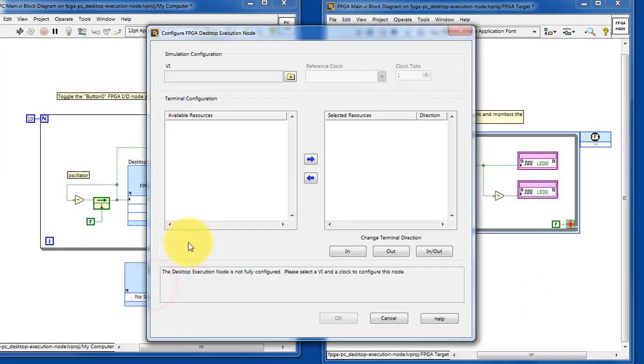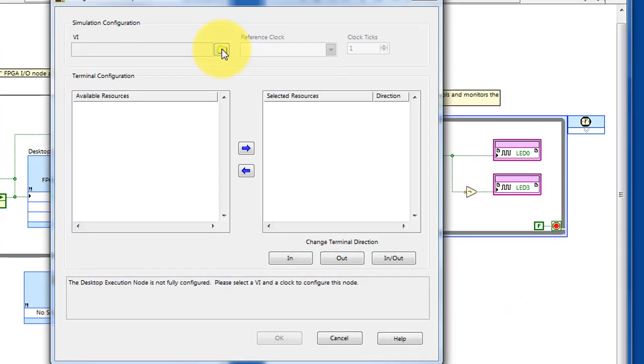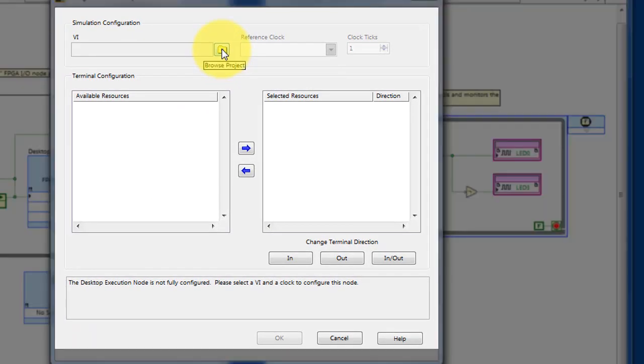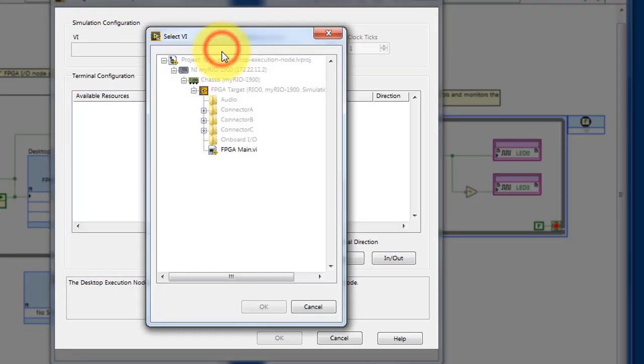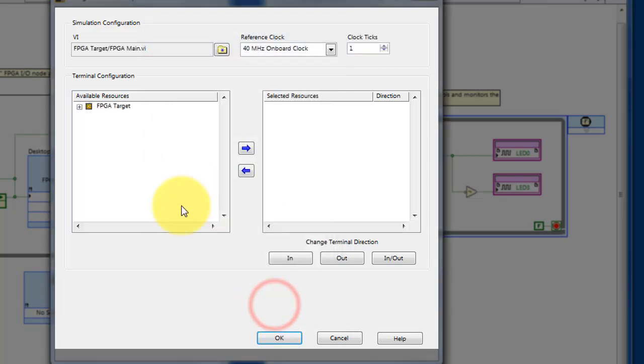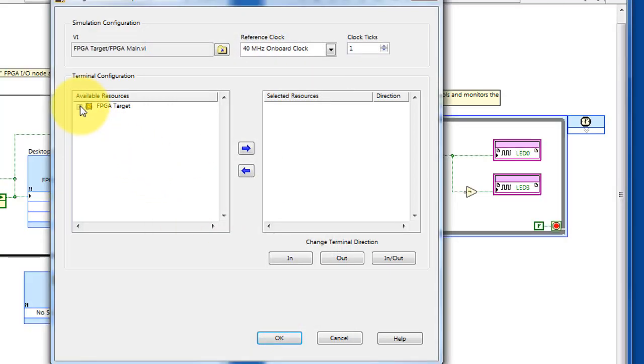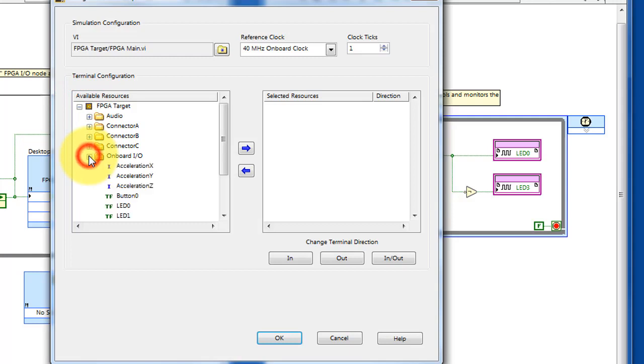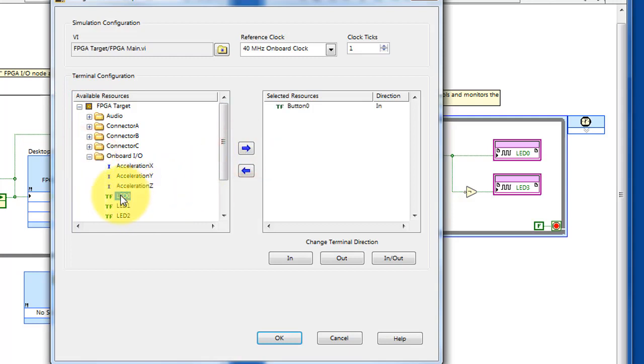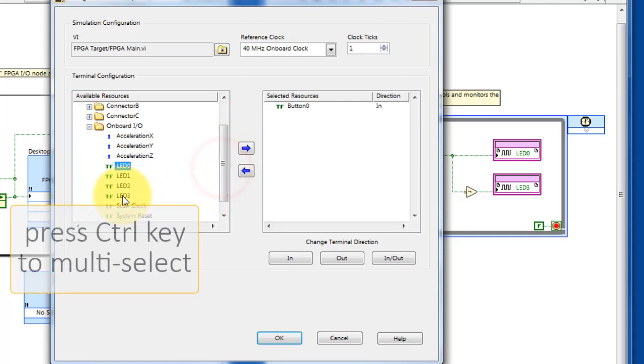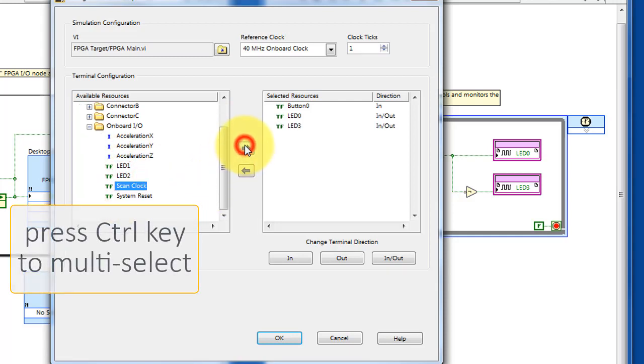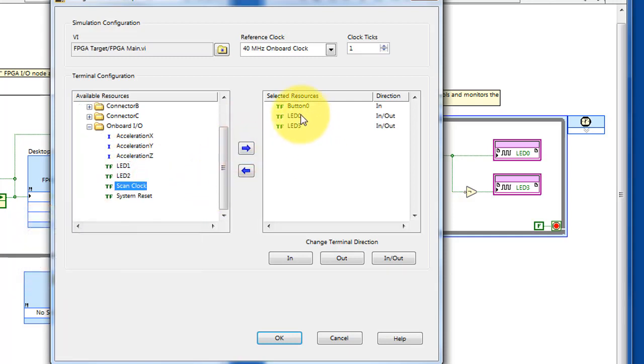Select the VI that you wish to control. You'll then also need to specify which I.O. nodes that you're working with. You can also use the control key to do a multi-select. Adjust the directions accordingly.